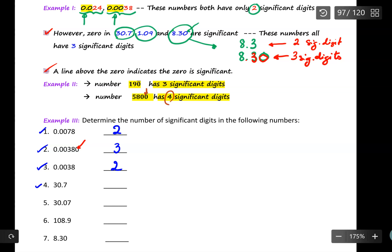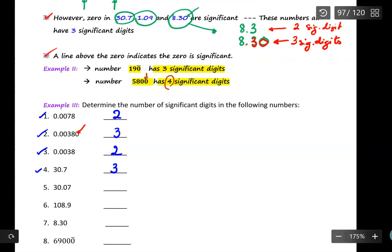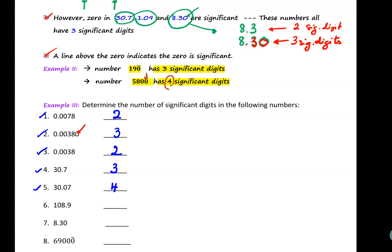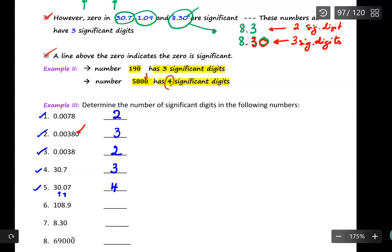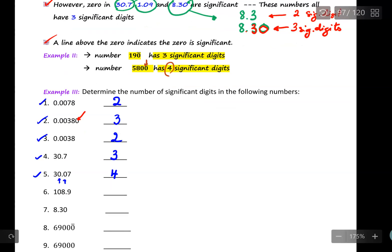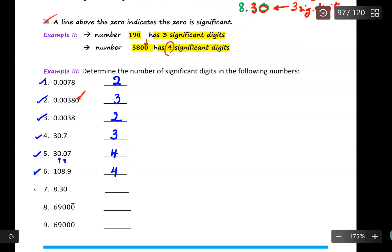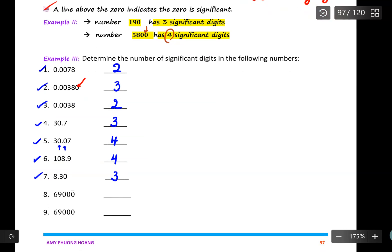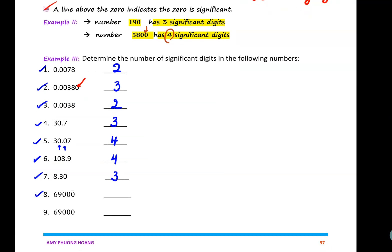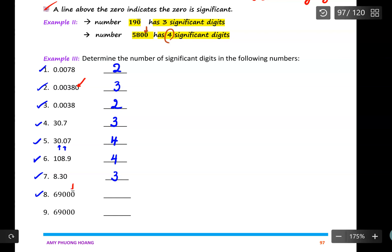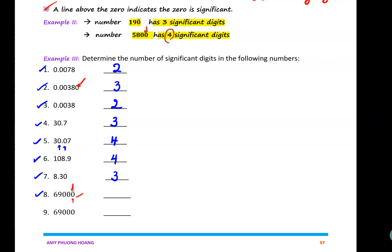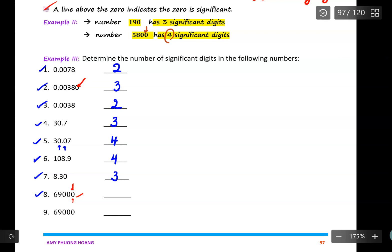Example four, 30.7, has three significant digits. Example five has four significant digits because the zero in between the significant digits is significant. Example six also has four significant digits. Example seven has three significant digits. Example eight has a line above the zero, which tells us that zero is significant, and therefore all zeros in between are significant as well — giving five significant digits.